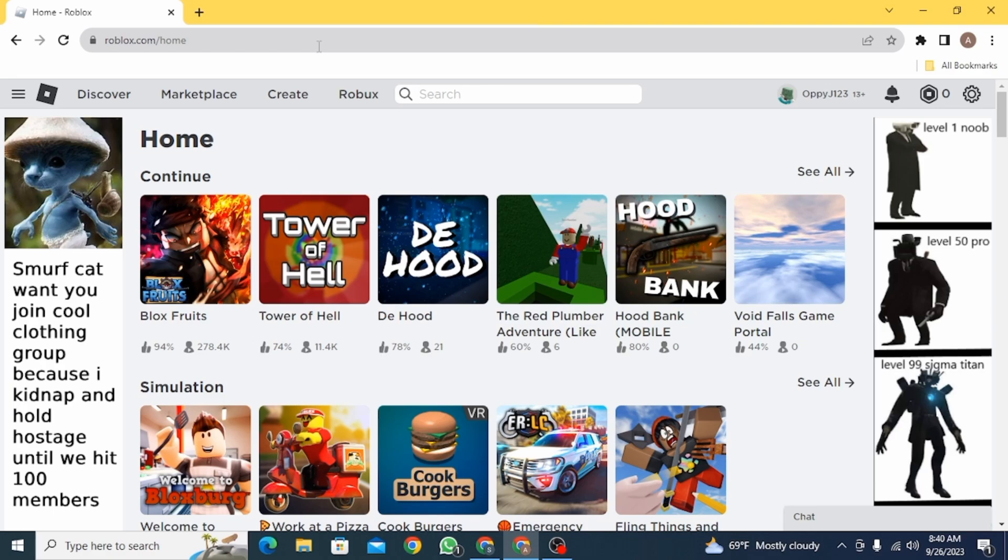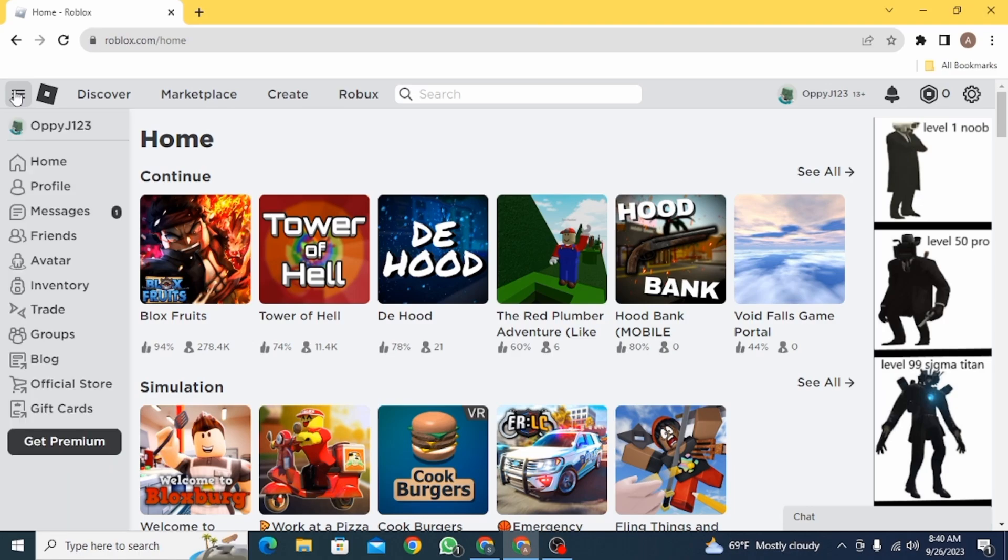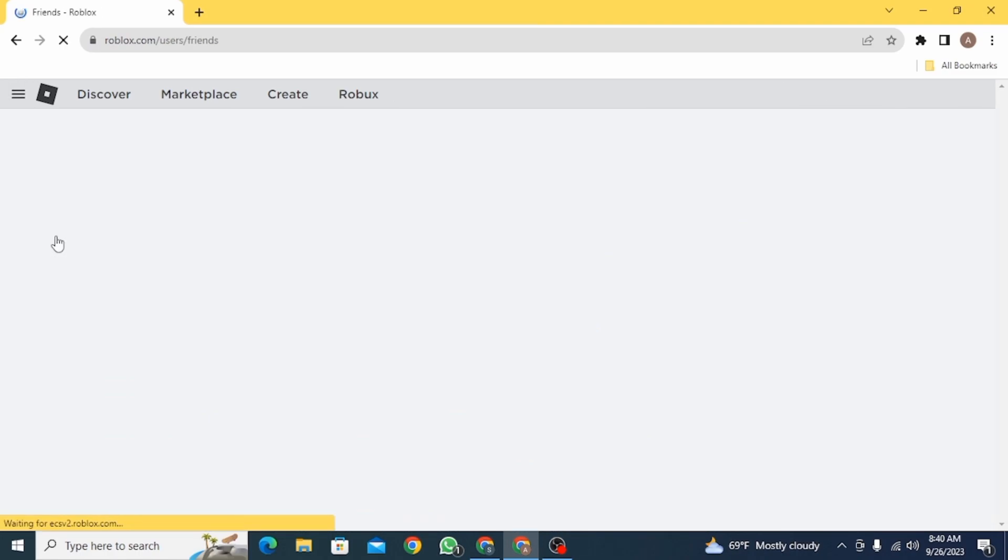Now if you want to check out the friend request that you have sent on Roblox, first click on these three lines and now you want to click on friends.